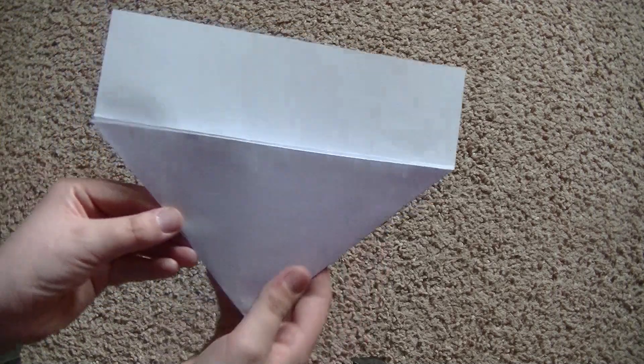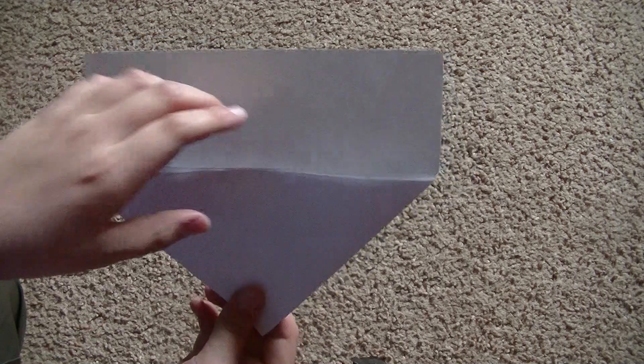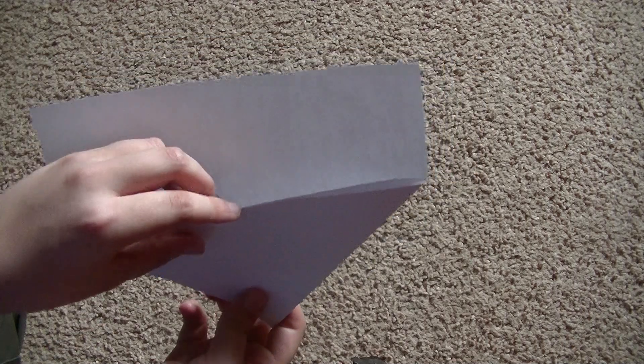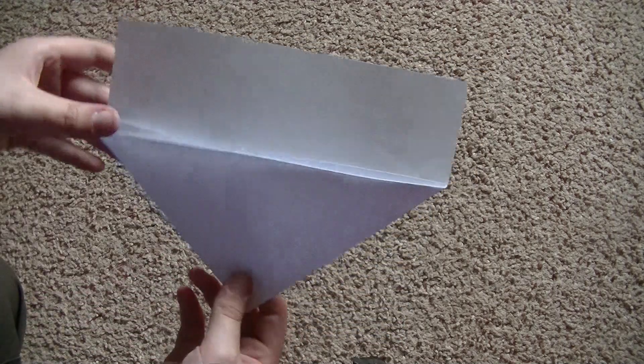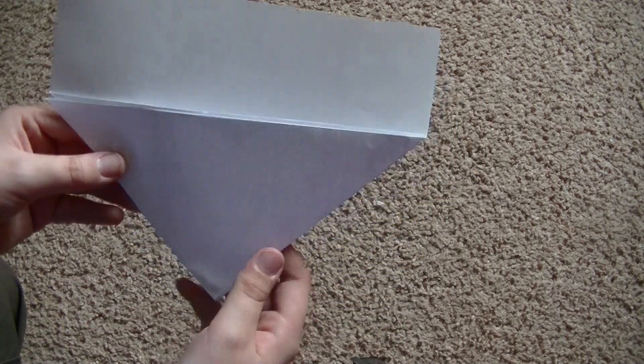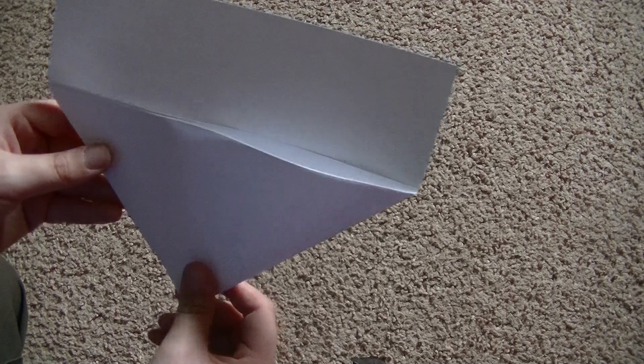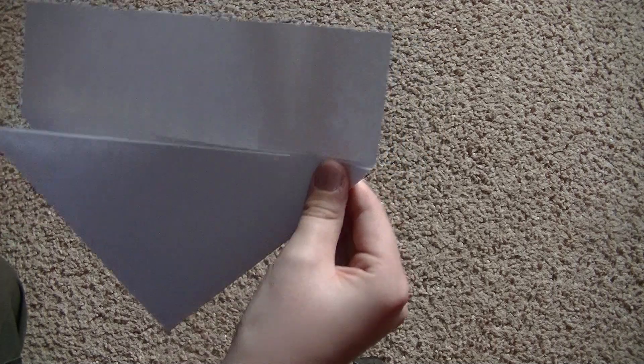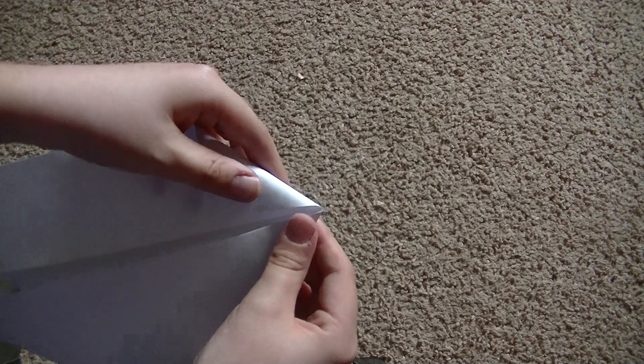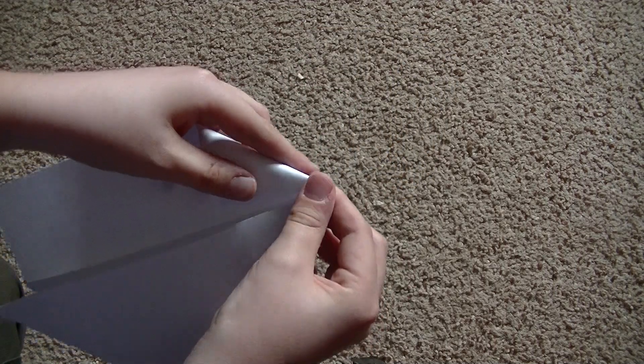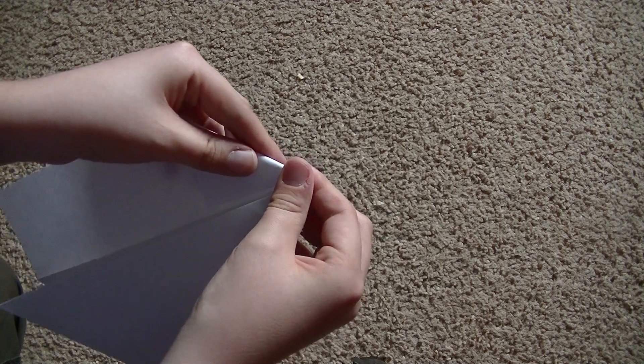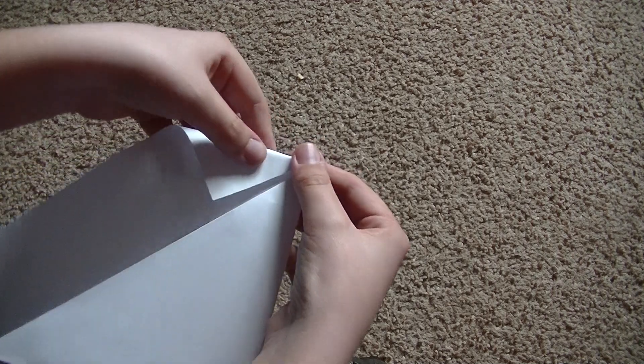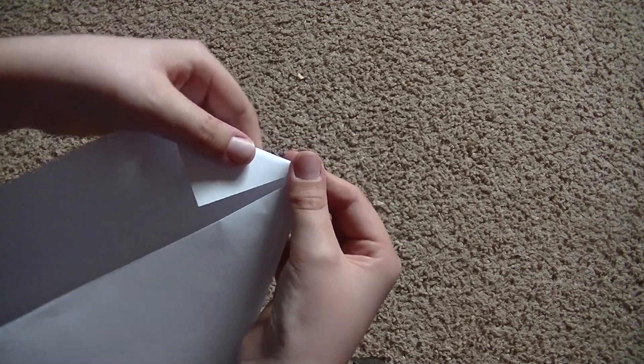Okay, so it should look like that. We'll have a triangle and a rectangle. Take the top two corners of the rectangle, fold them down along like that.